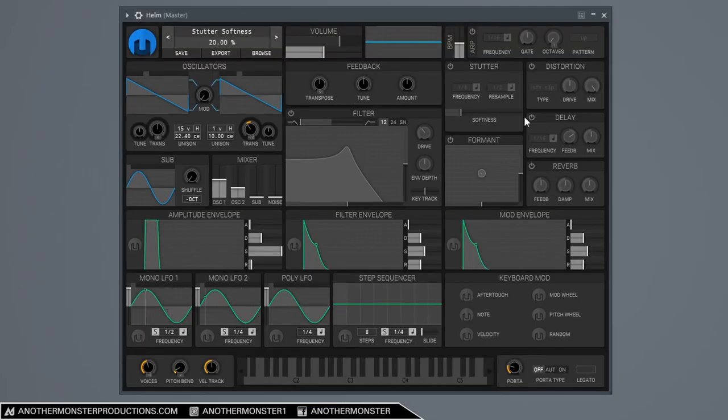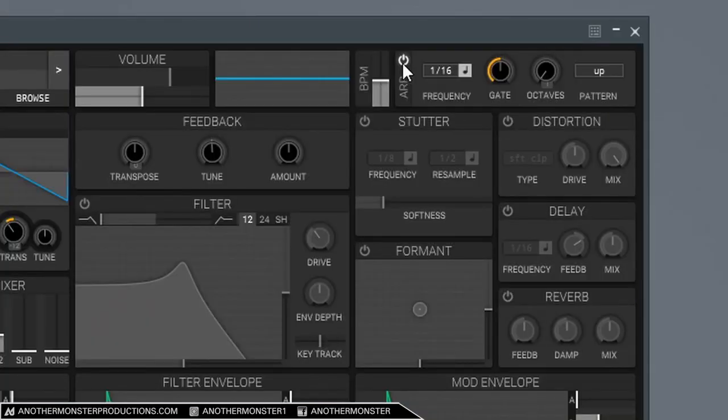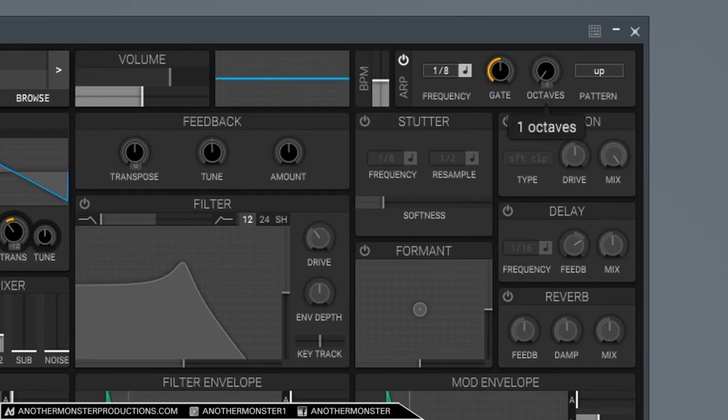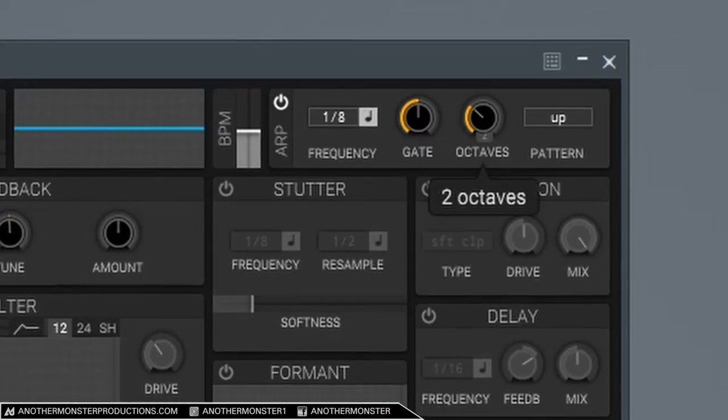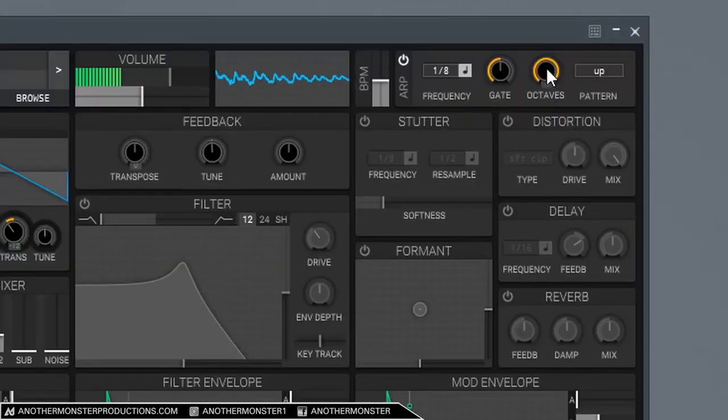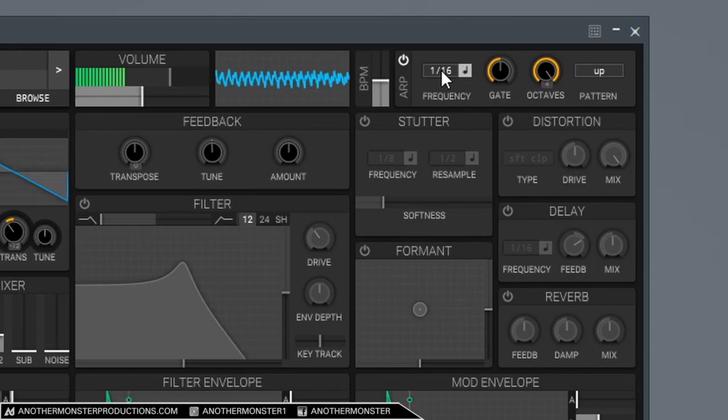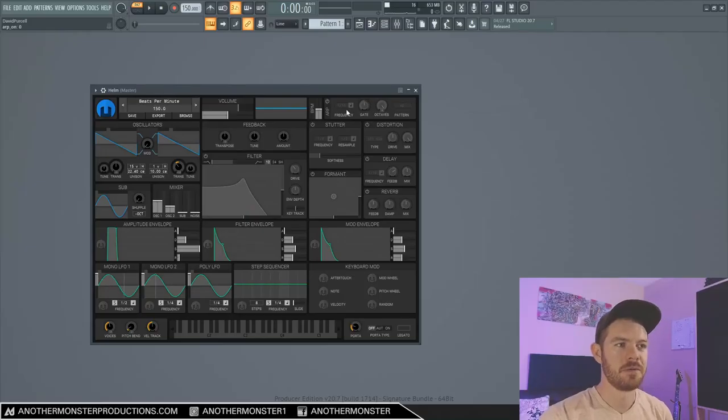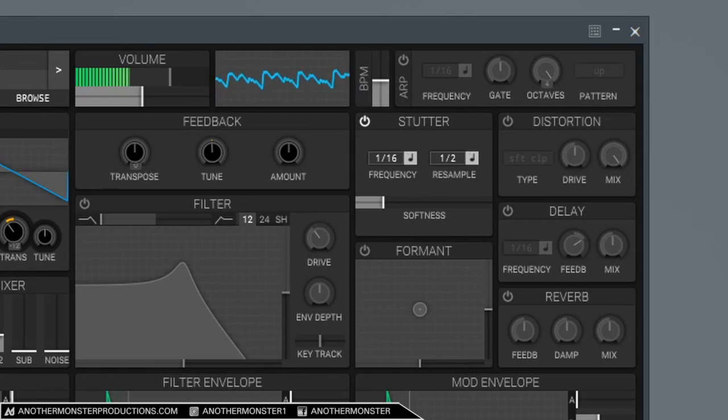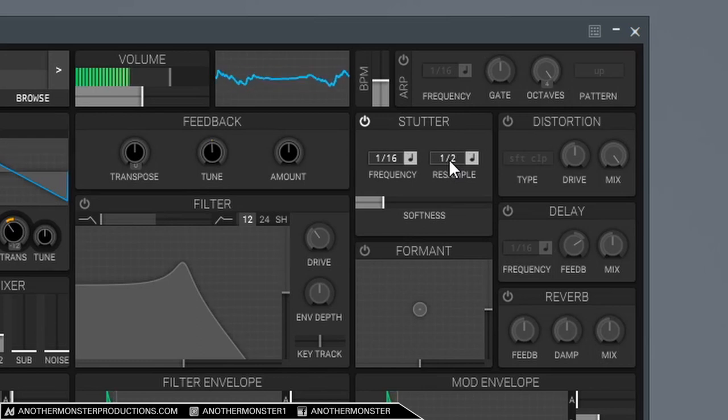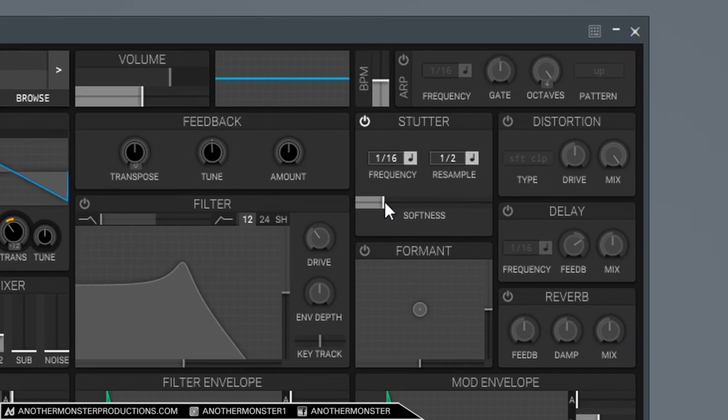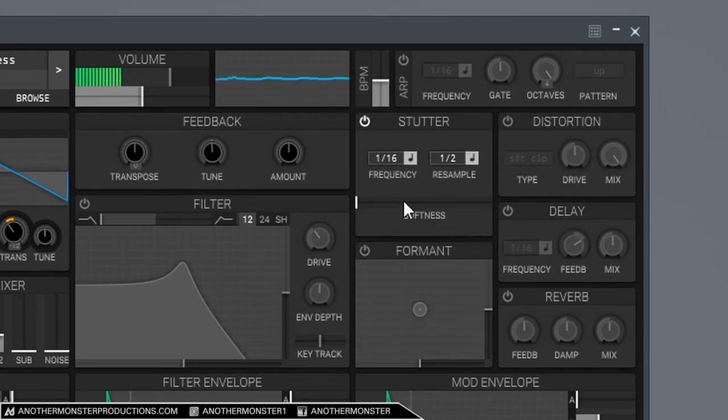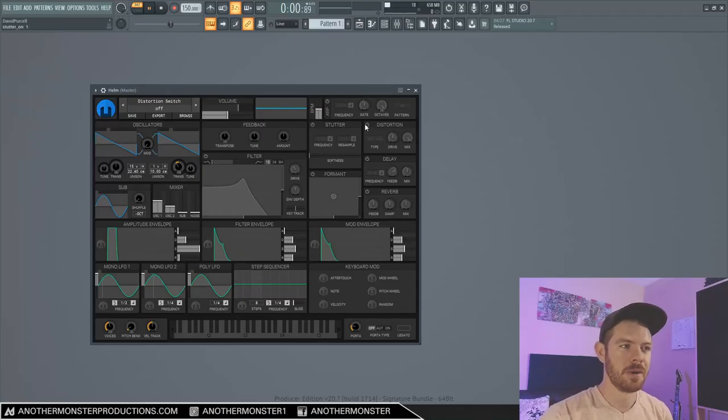Let's go ahead and go through these effects real quick as well. We'll start up here with the arp. We have a frequency. And then we can change the octaves. So we can do one octave, two octaves, three octaves, four octaves. That's pretty straightforward. I'm not really going to spend too much time on that. Same thing with stutter. It's a very similar layout. And then we also have this resampling, which is what you hear when the tone changes. So we can change the sampling speed there. And then we also have a softness knob here as well. So that's all pretty straightforward.